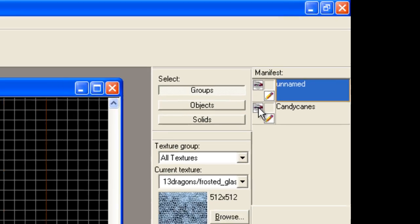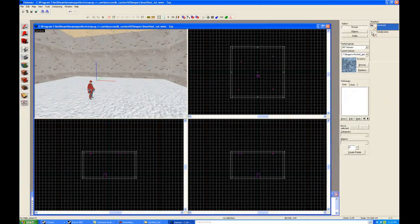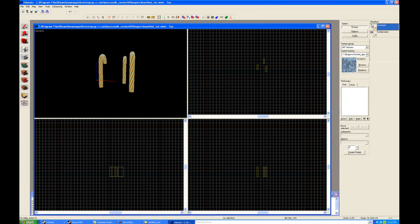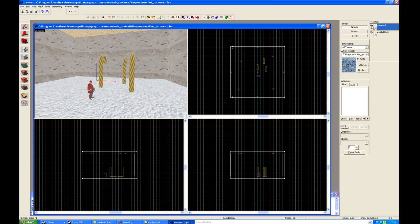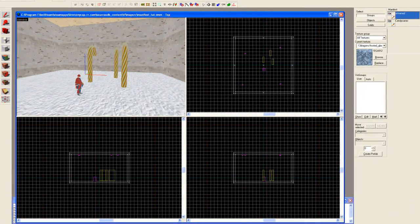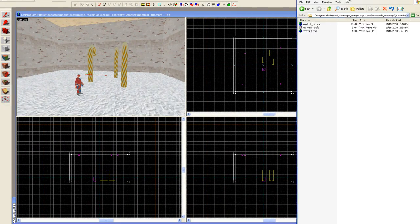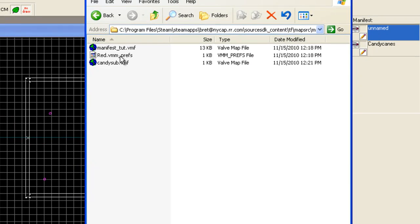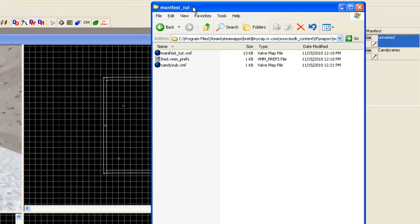Over here is basically visibility. I can viz on or off the items. This allows you to focus on just what you need to change. Now, I'm going to bring over the manifest_tut, and you'll see here, sure enough, a new VMF has been created, candy_sub.vmf, and then manifest_tut.vmf.